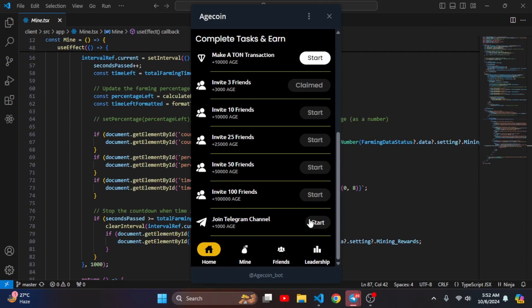There is also something like join Telegram channel. You can add unlimited tasks here and these tasks are controlled by the server, so you can add unlimited tasks from the server side.